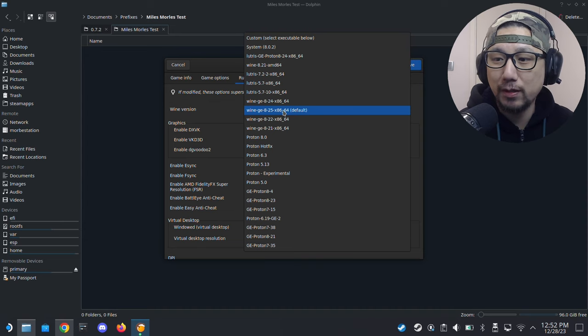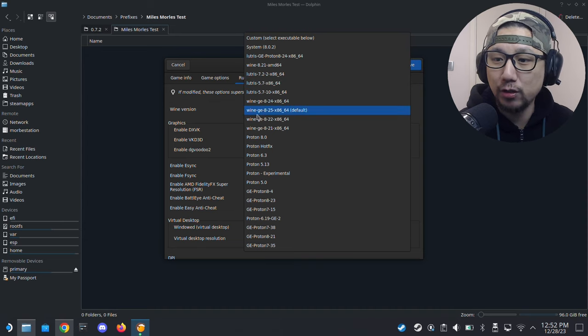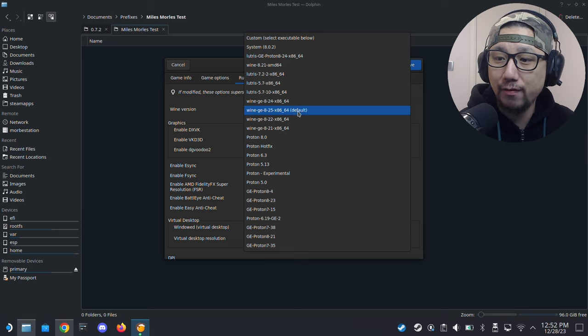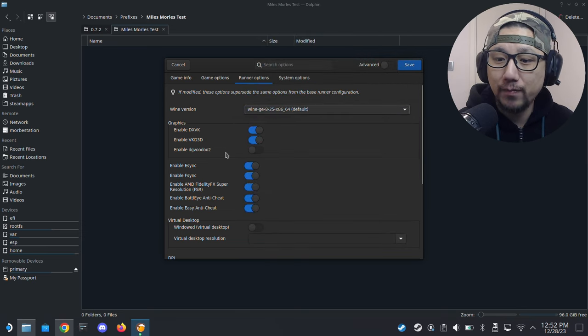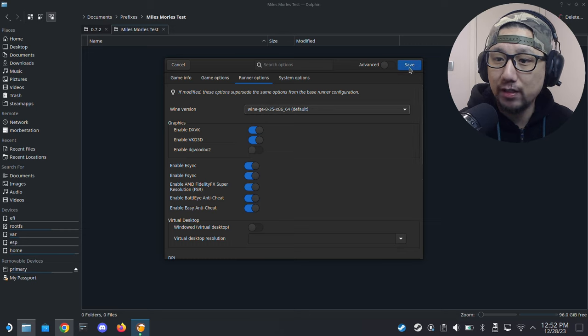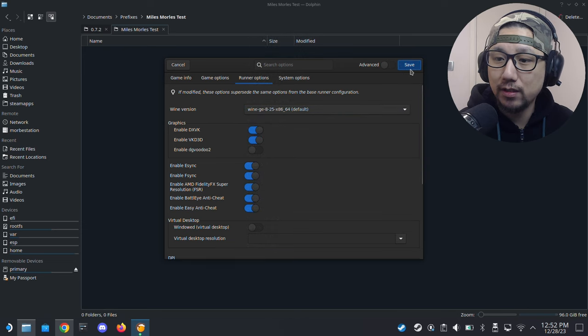It's just an empty folder. You can see it's empty, it will populate by itself. I'm just going to click browse, go to documents, prefixes, Miles Morales Test. When I run the game it will populate itself. In runner options, wine version, I think any Wine GE or Proton GE or Proton Experimental work. I'm just going to use Wine GE 8-25, that's my default. Let me save it.